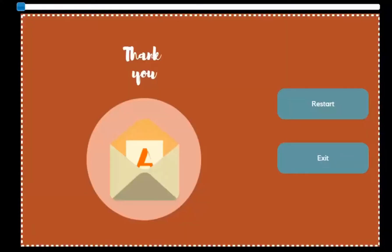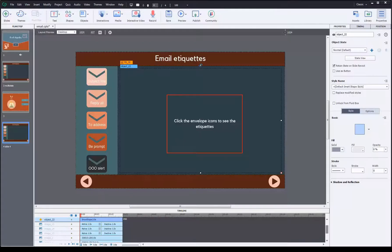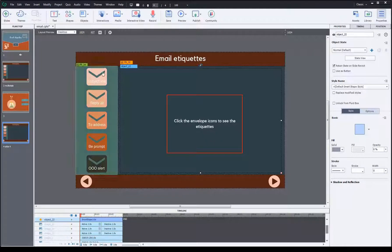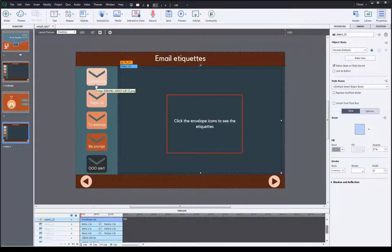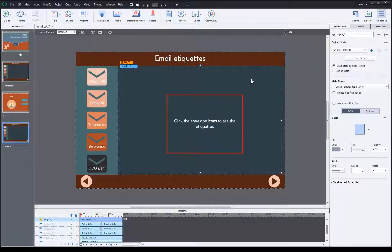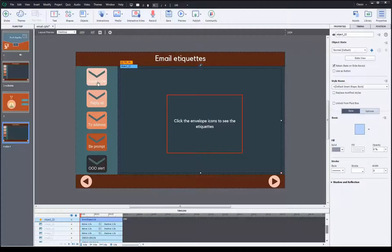Now let's see how to get this done. This process involves four primary steps, but before that, let's define what exactly our objectives are. Here are my five buttons. Once I start clicking the buttons, I want the content in this object to change. Currently it says 'Click the envelope icons to see the etiquettes.'